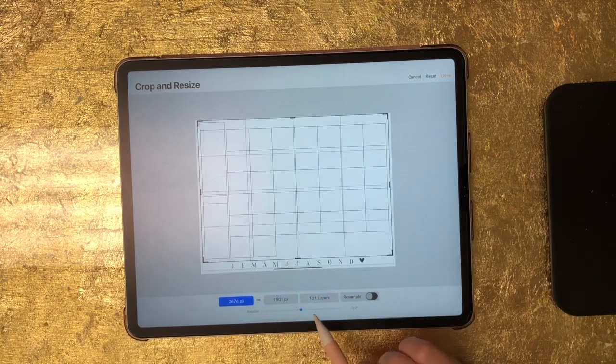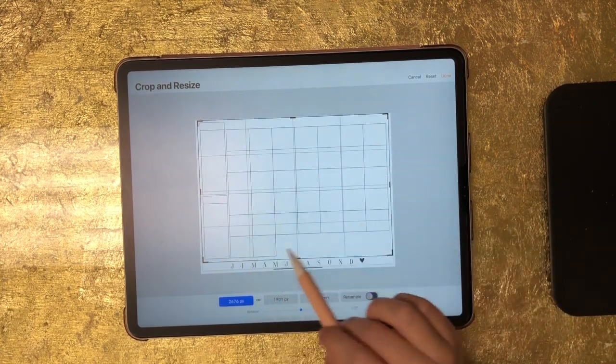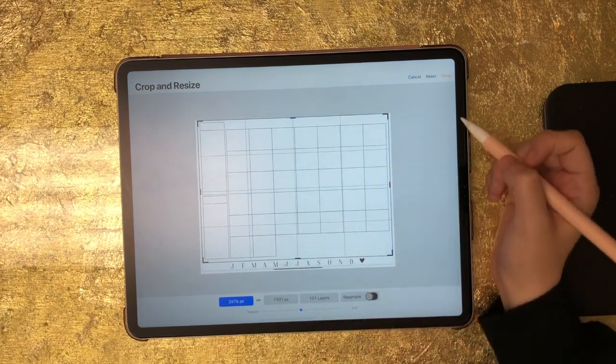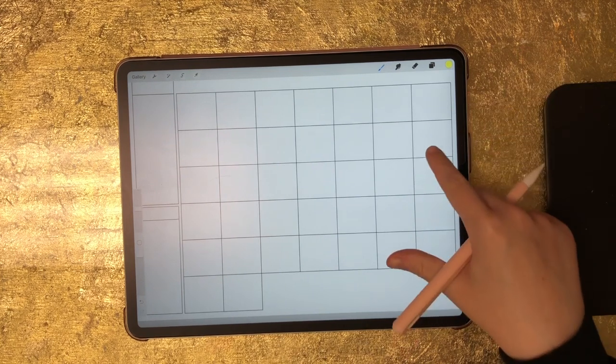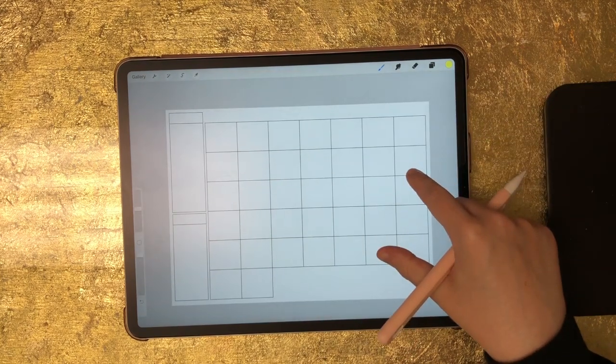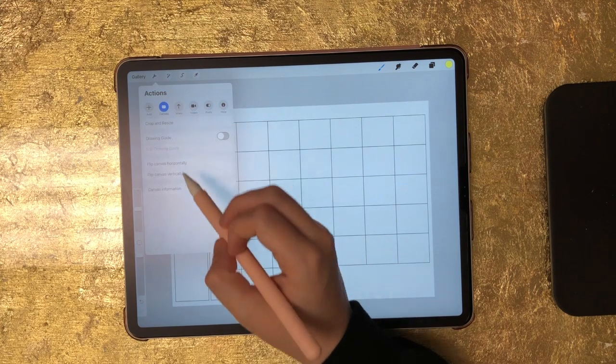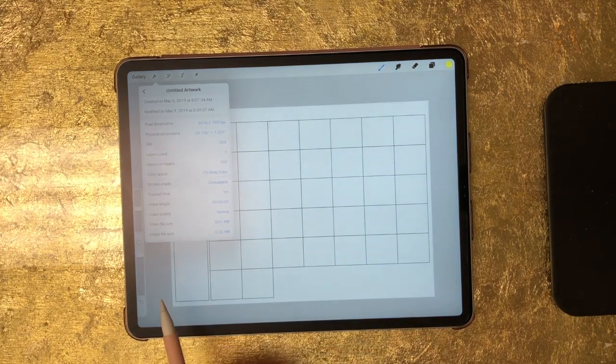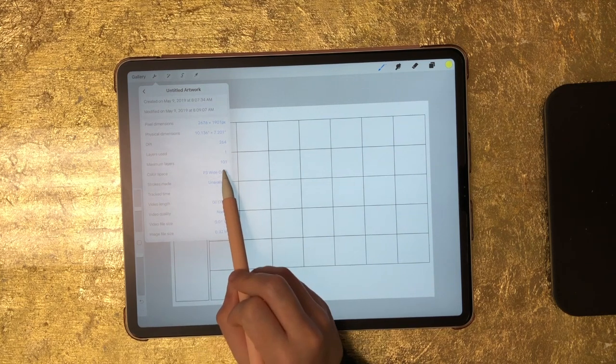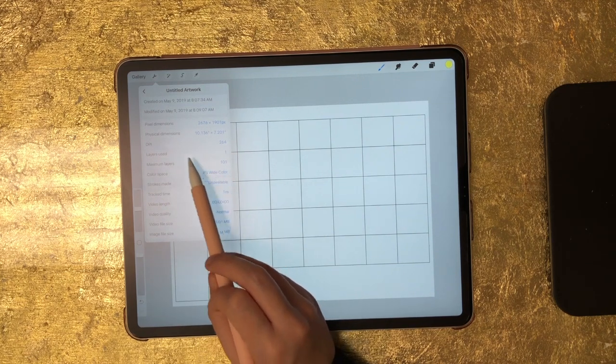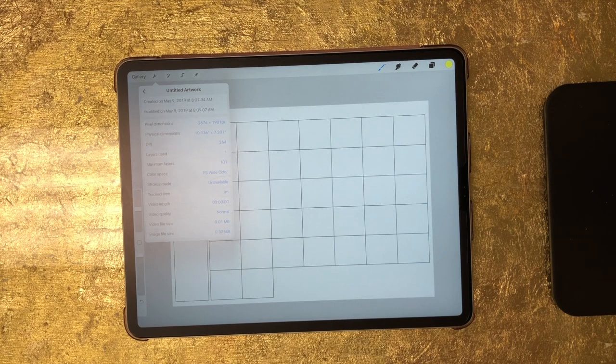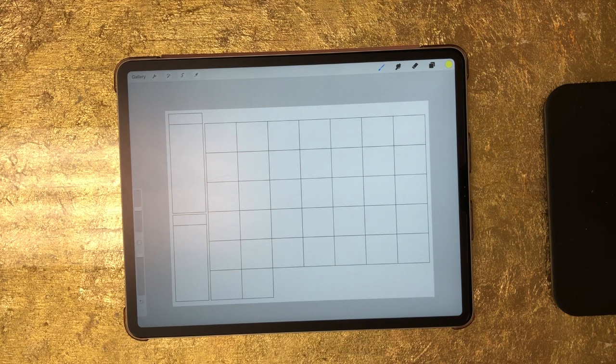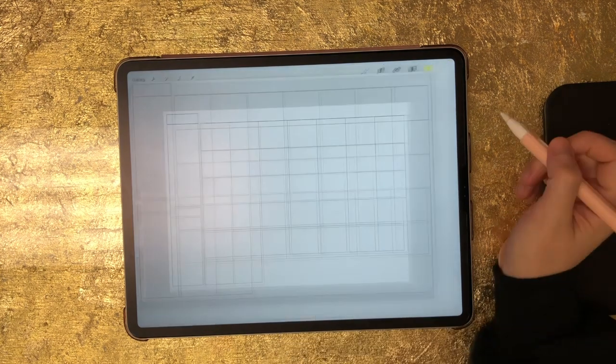So we've removed our links. Everything within this box is what is going to be left behind. So now we can click on done and now we've got 101 layers. So when we go to our canvas information this is how we can double check that. You'll see your maximum layers are 101 and your DPI is 264 which is pretty good. So now you can decorate this page completely in Procreate and then save it to your camera roll and then bring it back into GoodNotes.